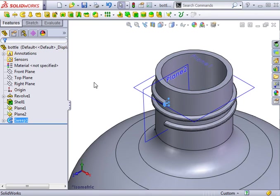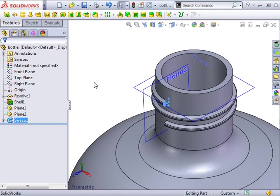It's important to notice that to create this external thread, we are simply adding a sweep feature. The same process can be used to create an internal thread, but by instead applying a swept cut to remove material.